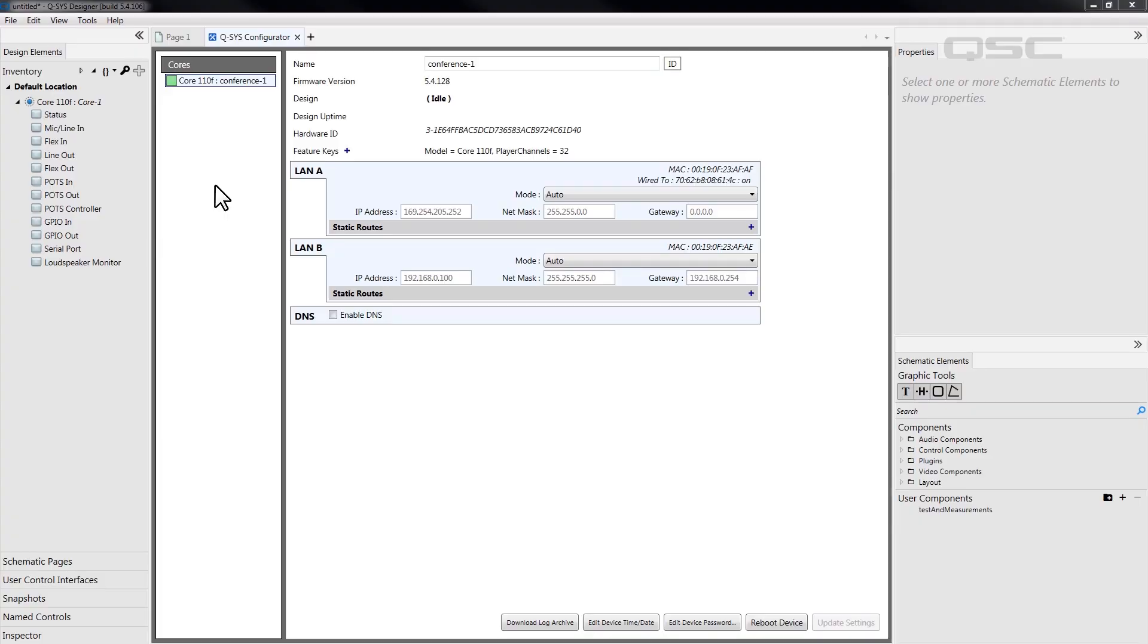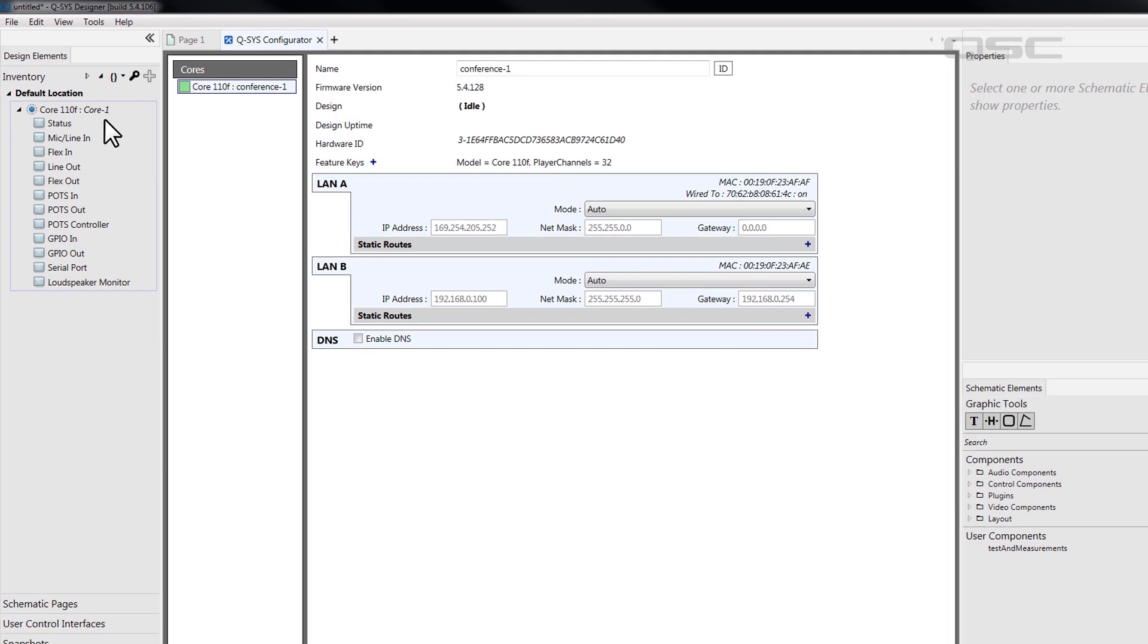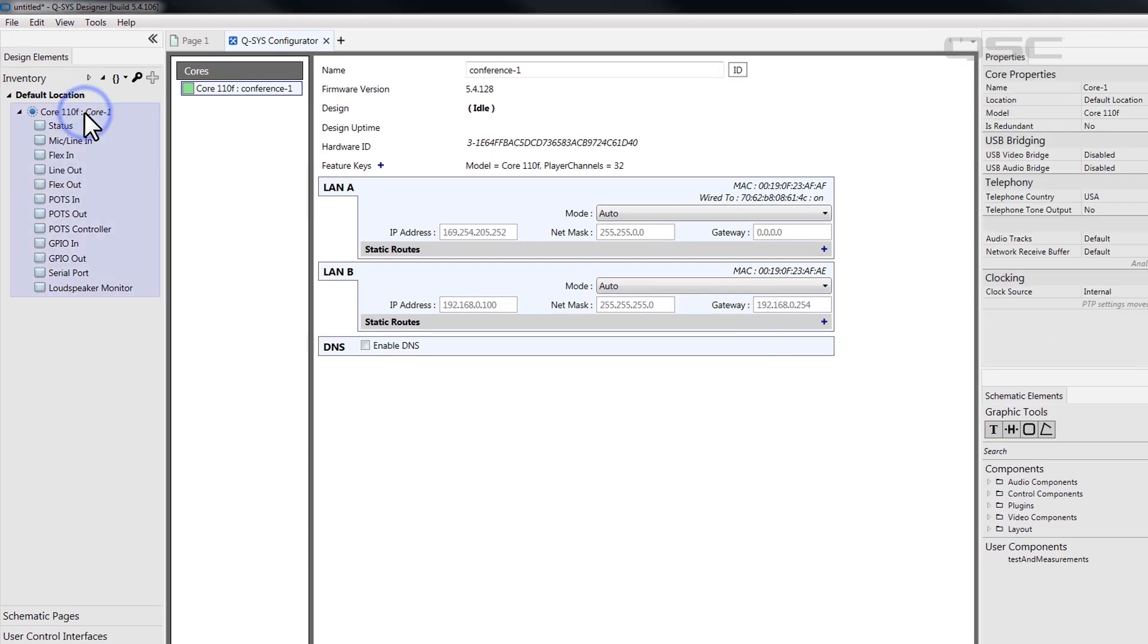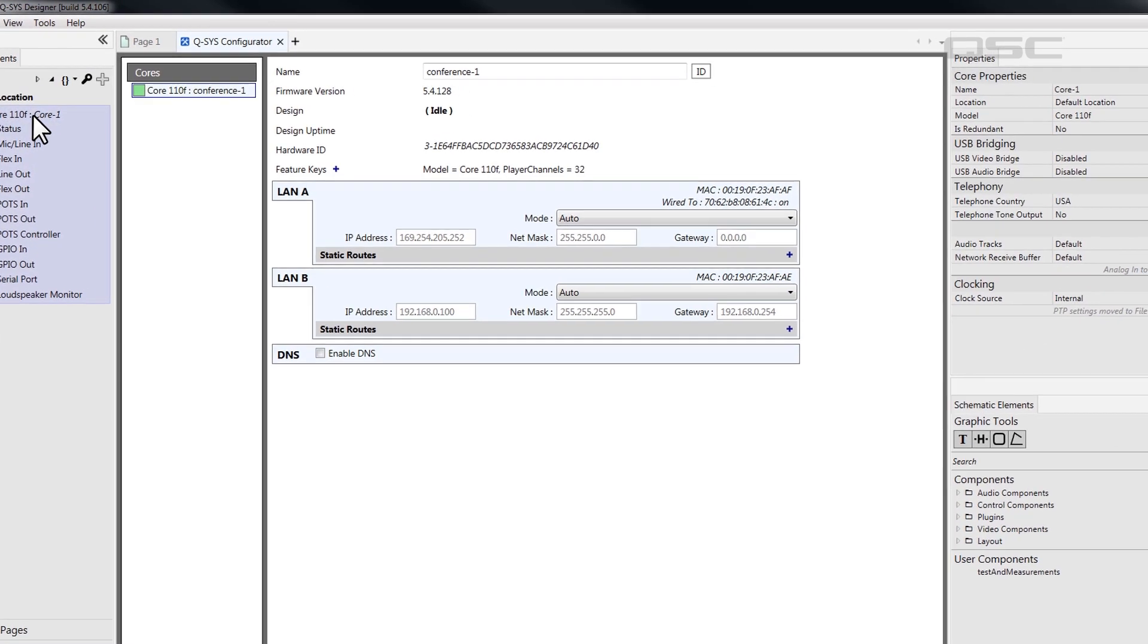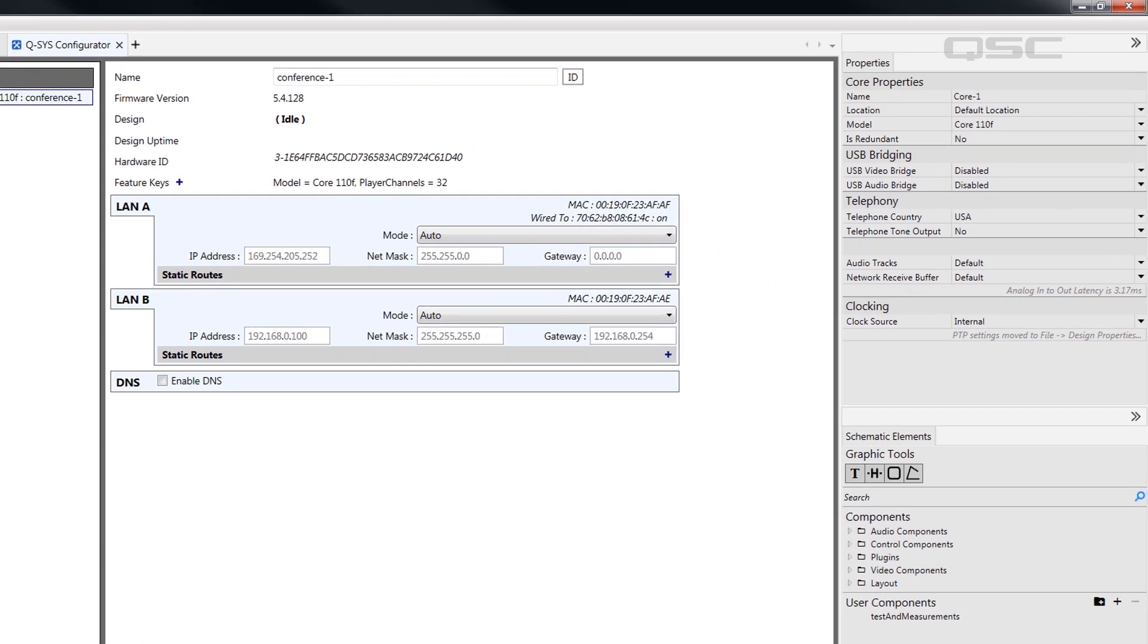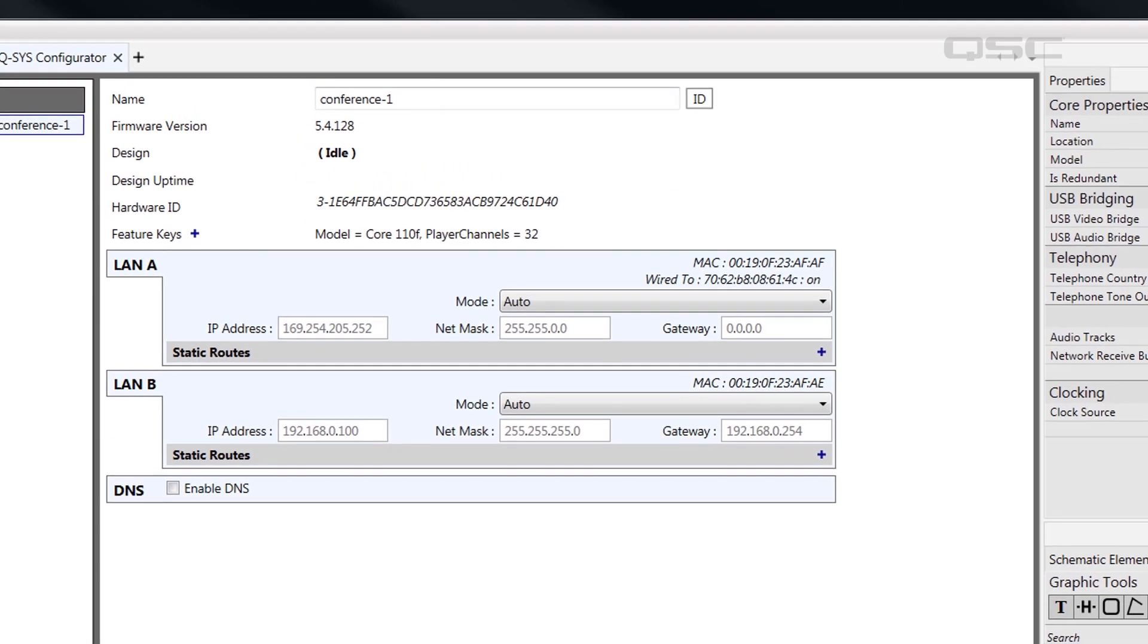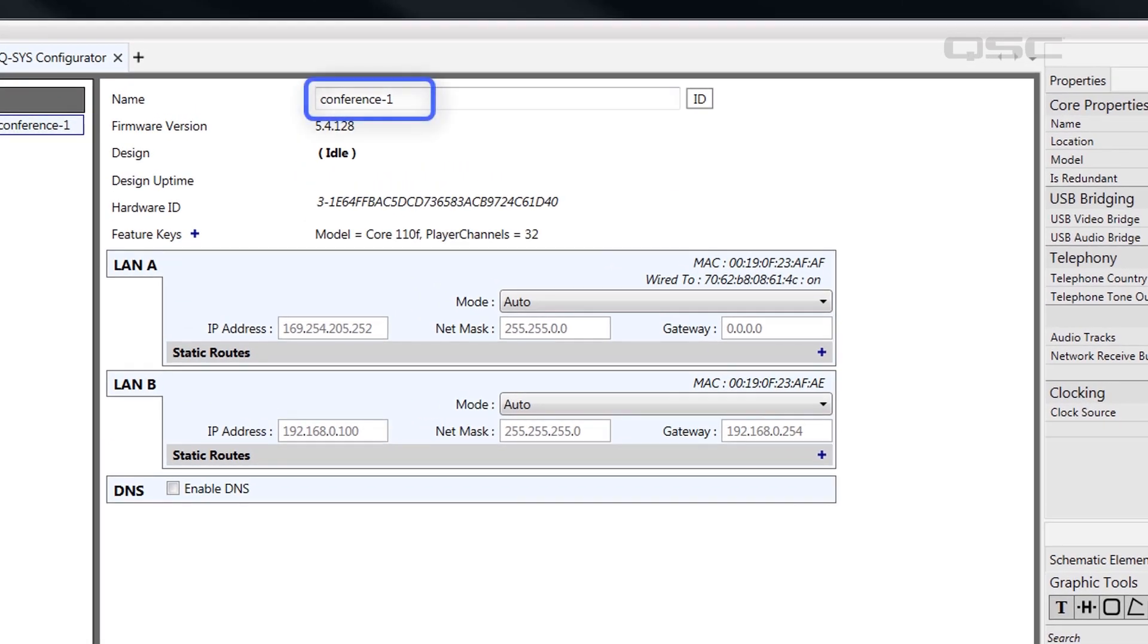Regardless of what your core is named, it's time to make the core in your inventory match the core on your network. Once again, click on the core in your inventory to display the core property window in the far right side pane. The configurator tells me that my core's name is Conference-1.